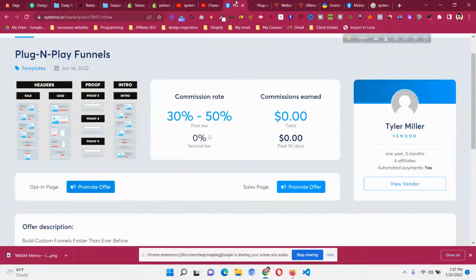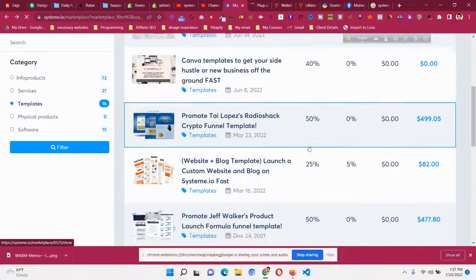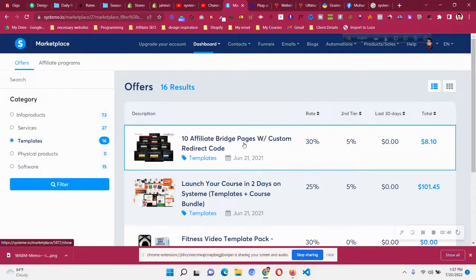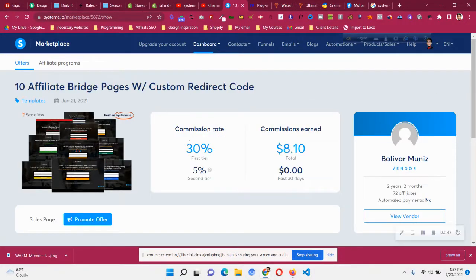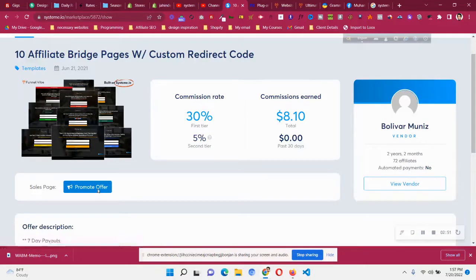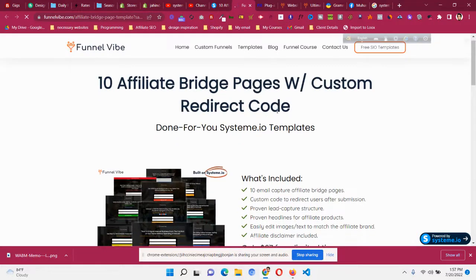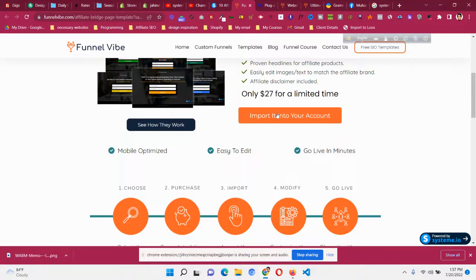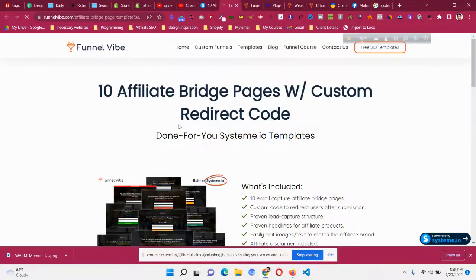Let me go back and look at other offers, like funnel templates from Funnel Vibes. On the second page you will find 10 custom affiliate beach pages. If you click on that offer, you can see the commission date will be $30. The original price of these templates is $27, and you will get 30% of that — which is around $8.10. So if someone buys this product from your unique link, you will get 30% commission.